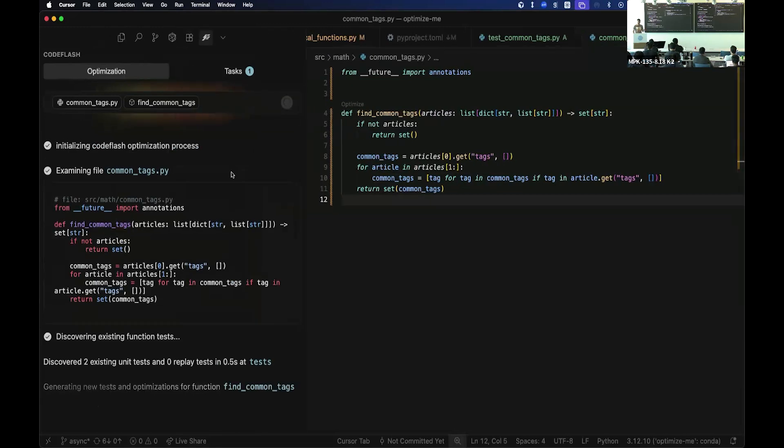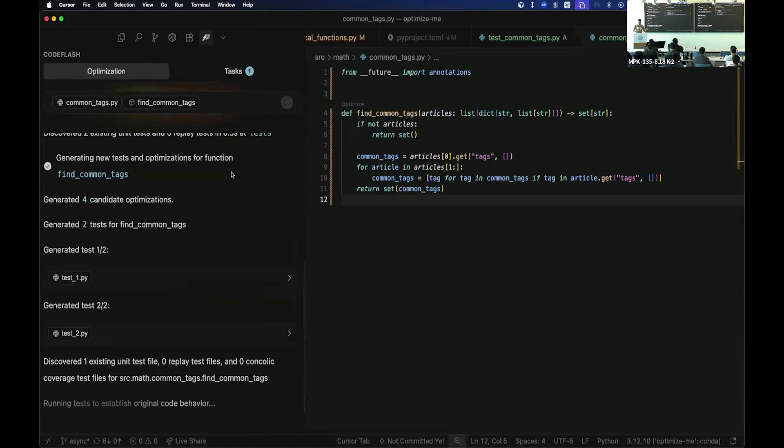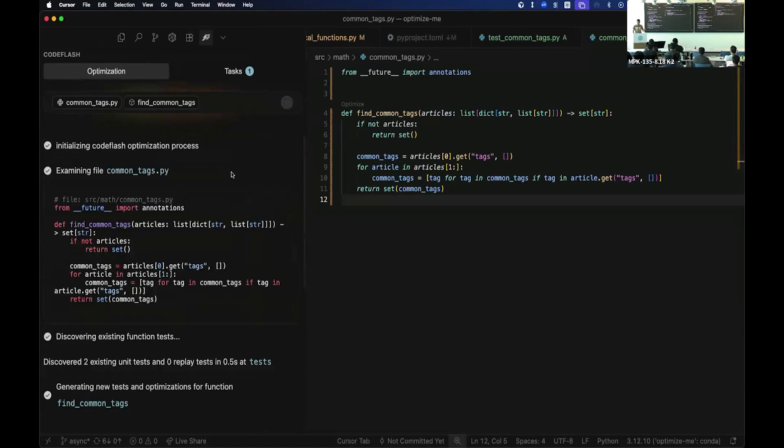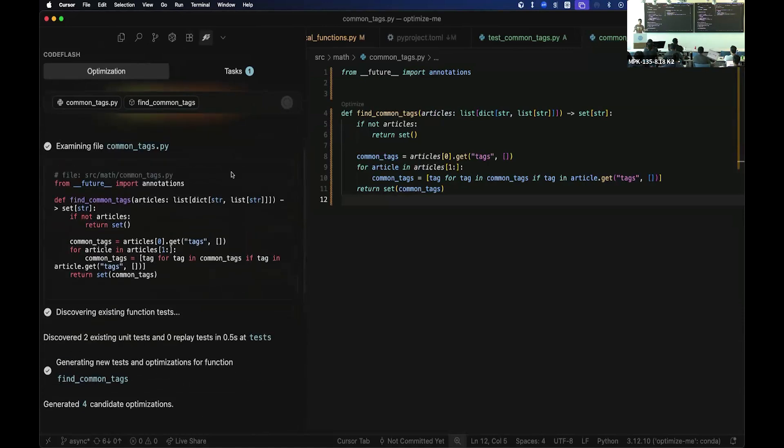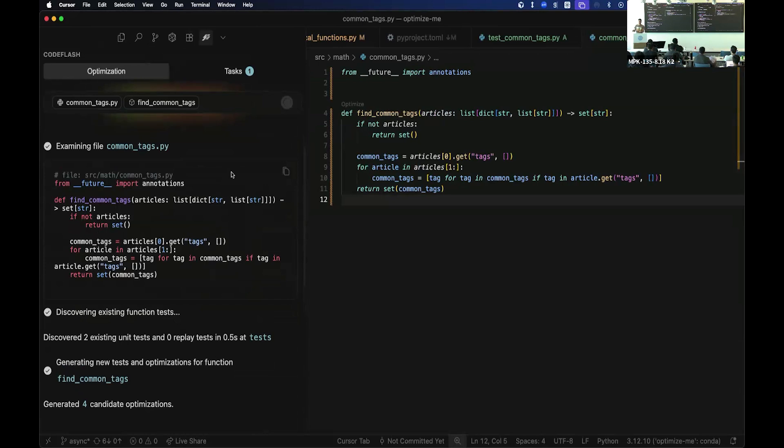So CodeFlash, the way it works, is analyzes your code. And then basically, we have to prove two things. Fundamentally, we have to prove that the new optimization is correct. So if you do accept our changes, it won't break your code. And then we have to prove that it actually is faster. And then searching in this optimization space for the best implementation.